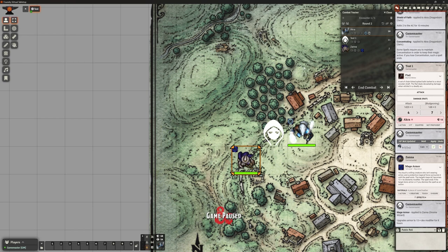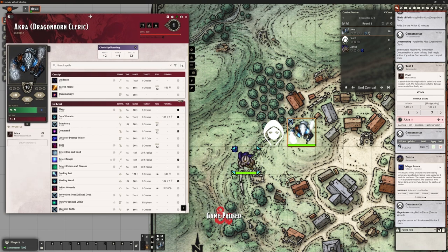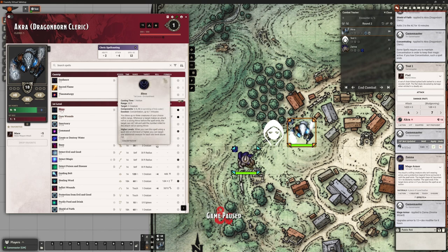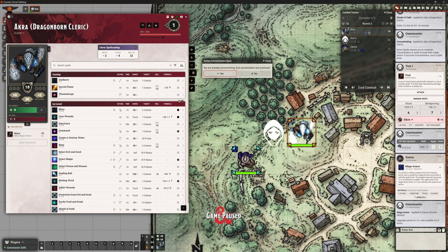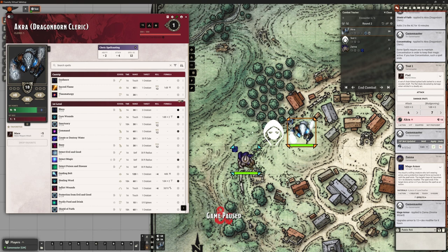Let's just do a couple more rounds and then call this video to an end. Akra, you're up — should we cast our beloved Bless spell? Let's do that. We want to bless ourselves and our wizard. Cast Bless — we've targeted who we want. But I'm already concentrating. Do I want to end concentration and continue? It's giving me this warning saying you can't do both. As a player I can go, oh I forgot about that, no I've changed my mind. Or proceed. That's really nice — it's reminding you of the game mechanic, which is one of those things that can easily get forgotten.